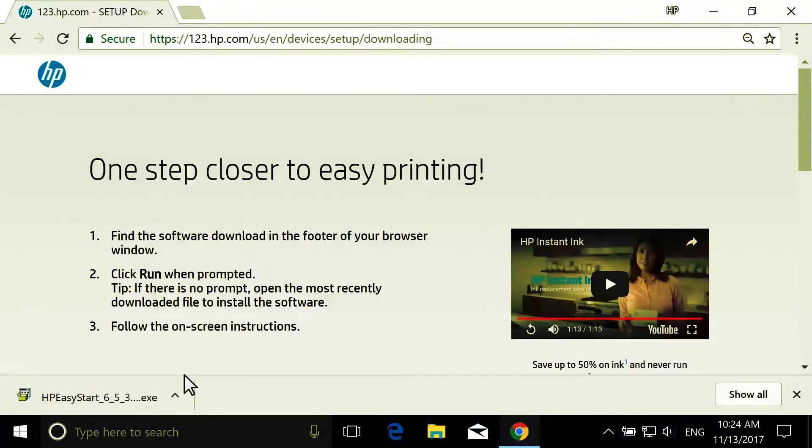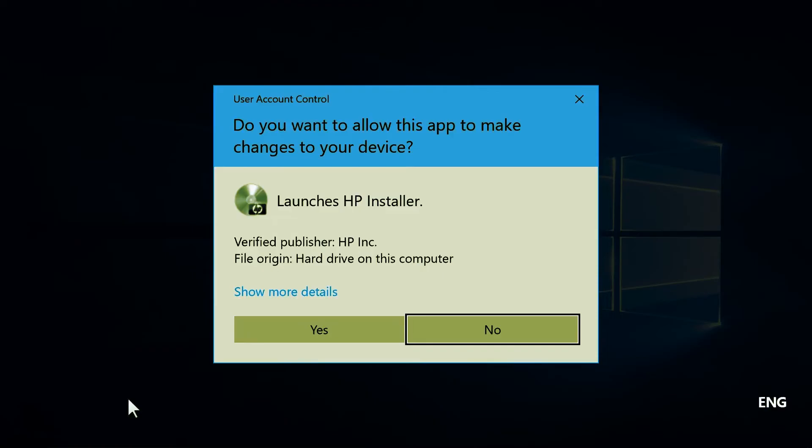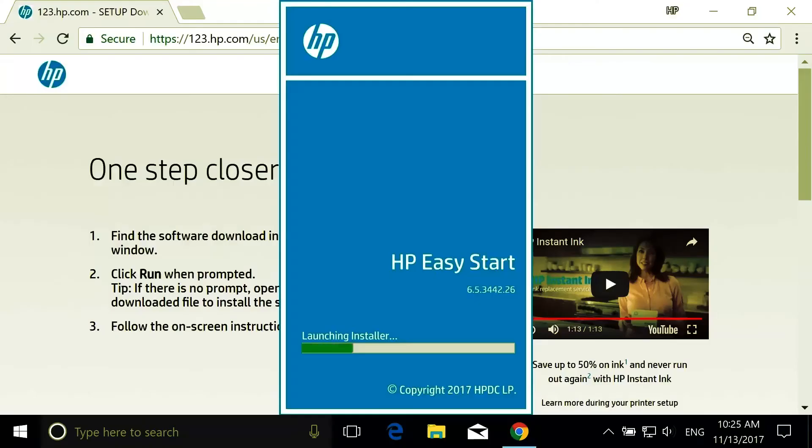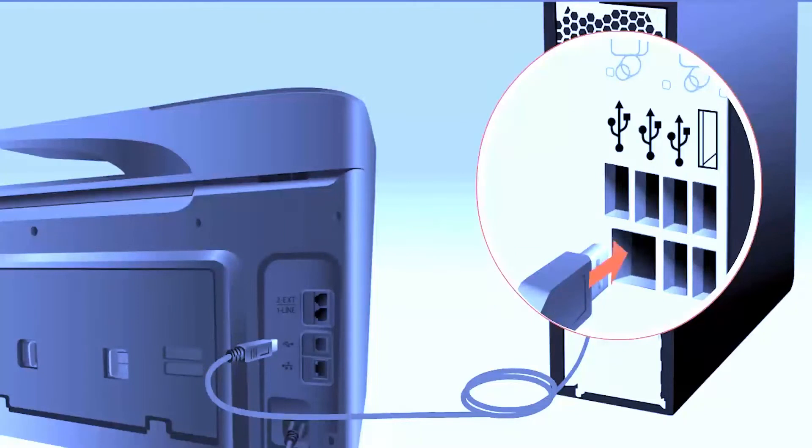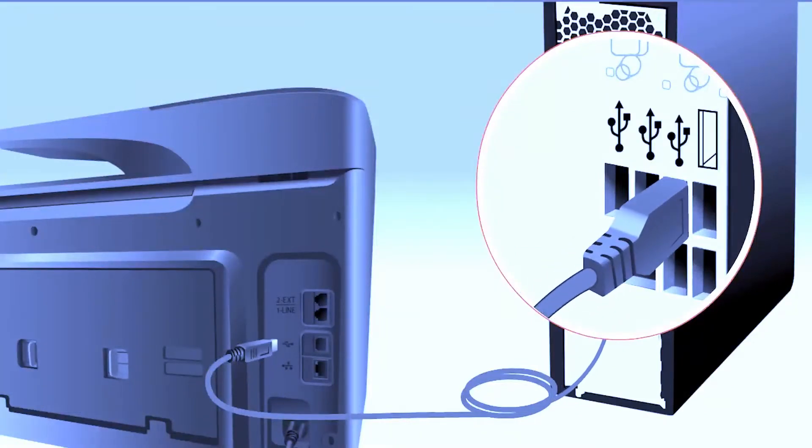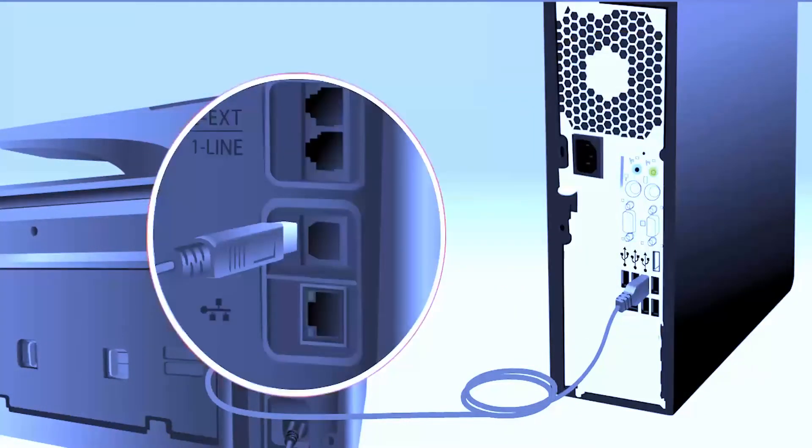Save HP Easy Start on your computer. Open the saved file to extract HP Easy Start. Connect the flat end of a USB cable into your computer and the square end into the printer.